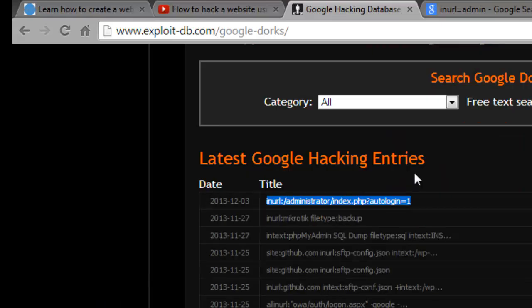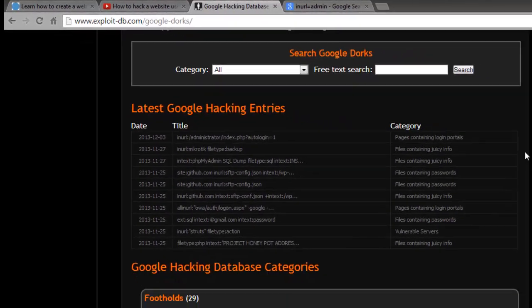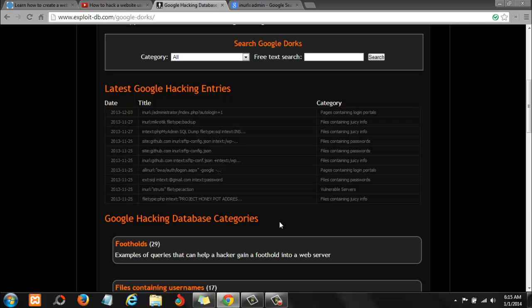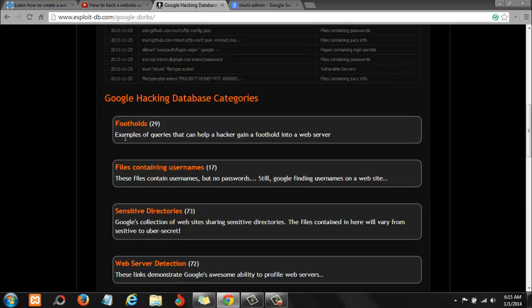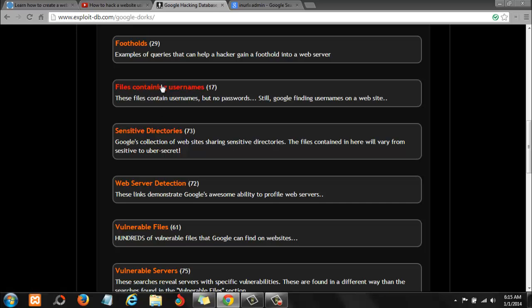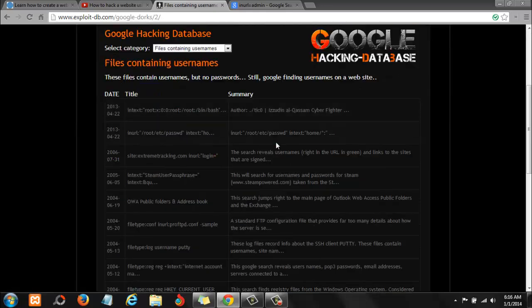They go out, they do all the research, they gather all the information, and put it on this website for you and I to use. It makes our job way more easy. So all you'll do is come here and copy any of these parameters depending on what you're doing. Things that may give you a foothold into the server, files containing usernames. You'll find a lot of what they call Google dorks inside these different directories.